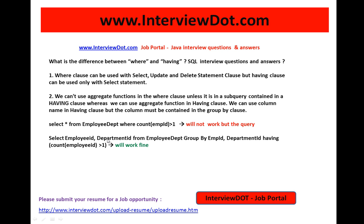Whereas: SELECT employee_id, department_id FROM employee_department GROUP BY employee_id, department_id HAVING COUNT(employee_id) > 1 — this type of aggregate function is not possible with the WHERE clause, but it is possible with the HAVING clause. So these are the two differences you can tell to the interviewer when this question is asked.